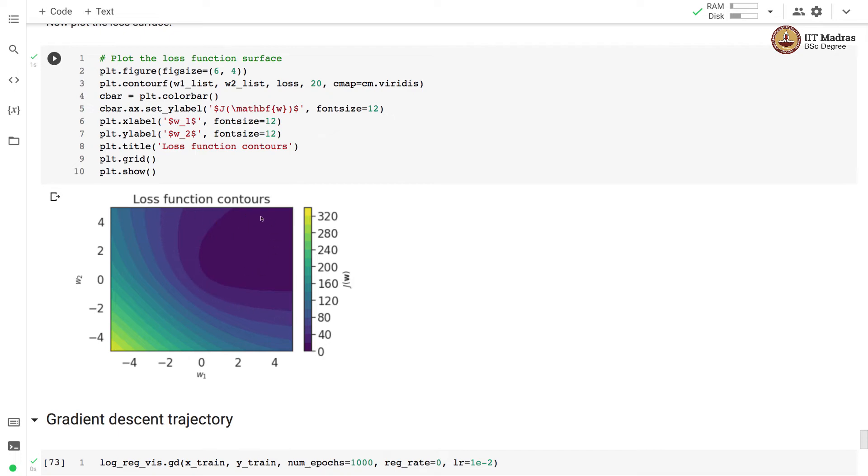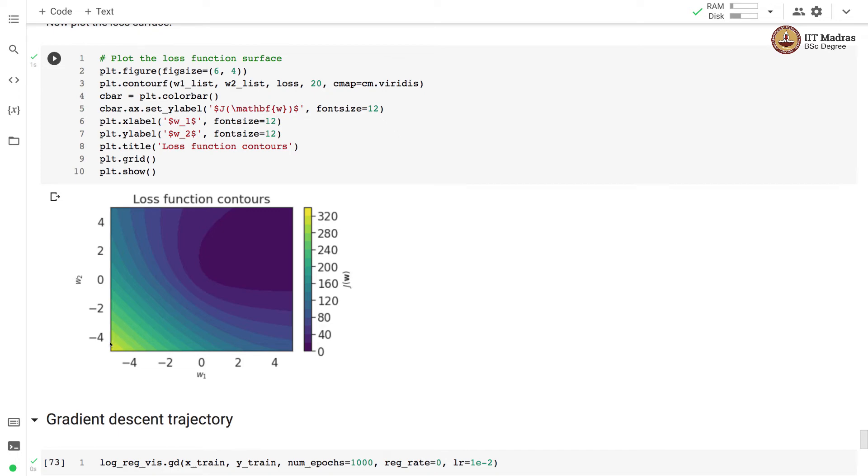Here this is the region where the loss is minimum and you can see that this is the loss color scale. The darker the color, lesser the loss and as color becomes fainter, the loss becomes greater. You can see that as we move away from this region on the edge of the visualization, the loss is kind of higher in this region whereas in this region the loss is the lowest.